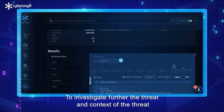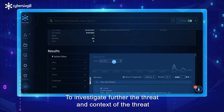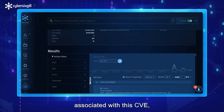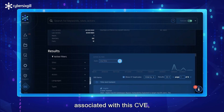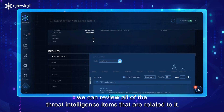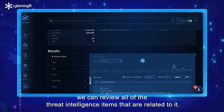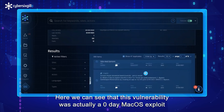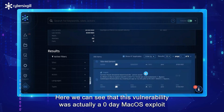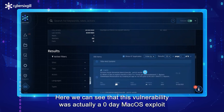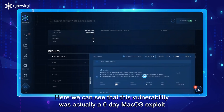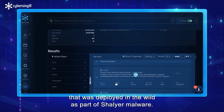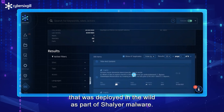To investigate further the threat and context of the threat associated with this CVE, we can review all of the threat intelligence items that are related to it. Here we can see that this vulnerability was actually a zero-day macOS exploit that was deployed in the wild as part of Shaler malware.